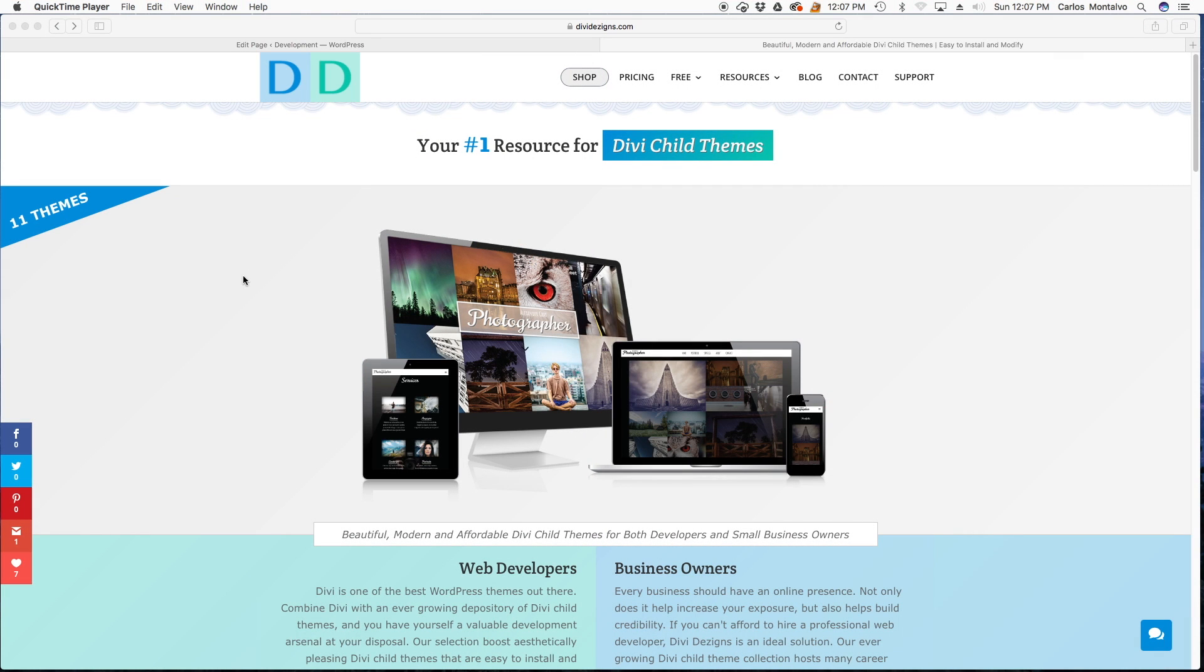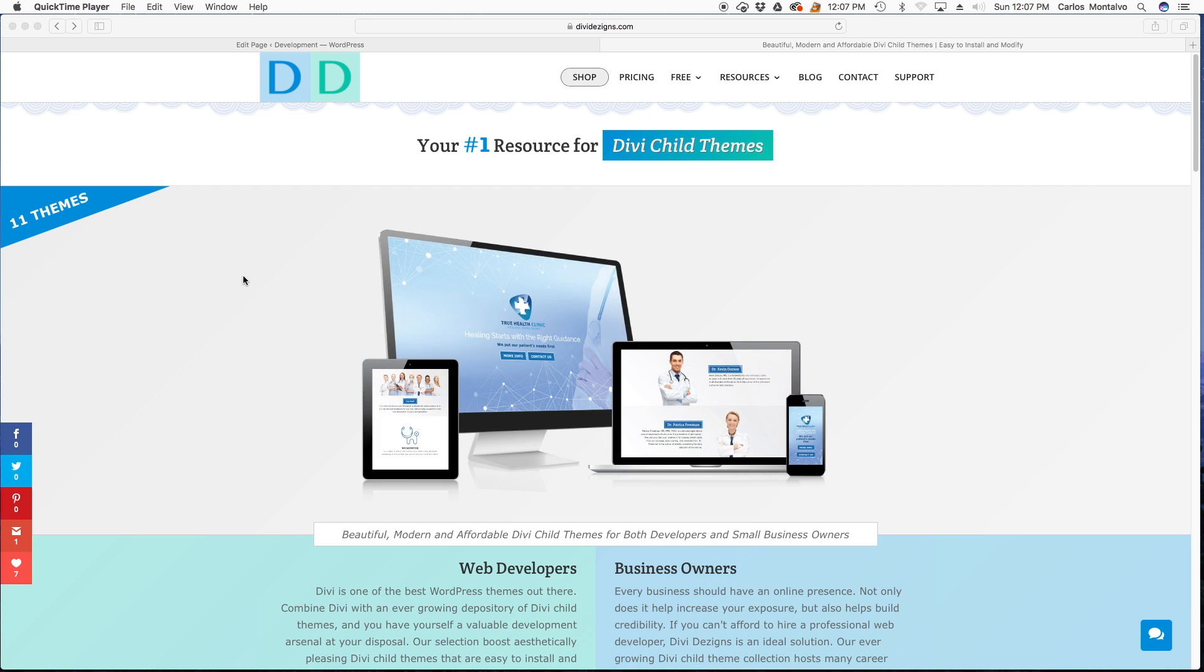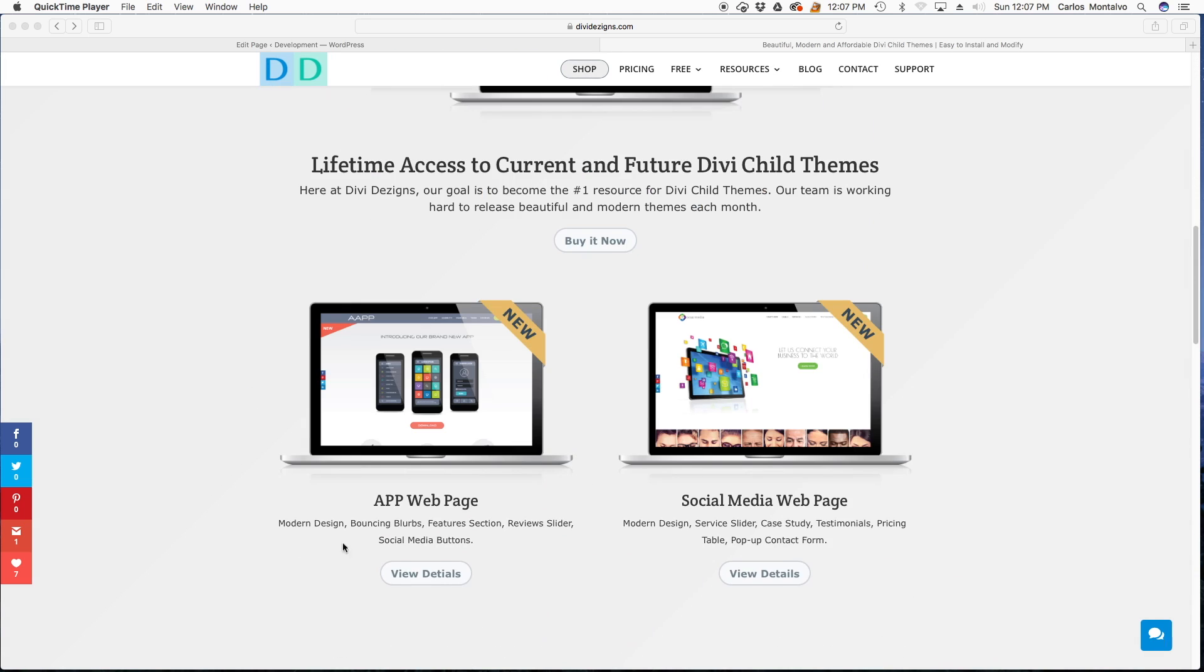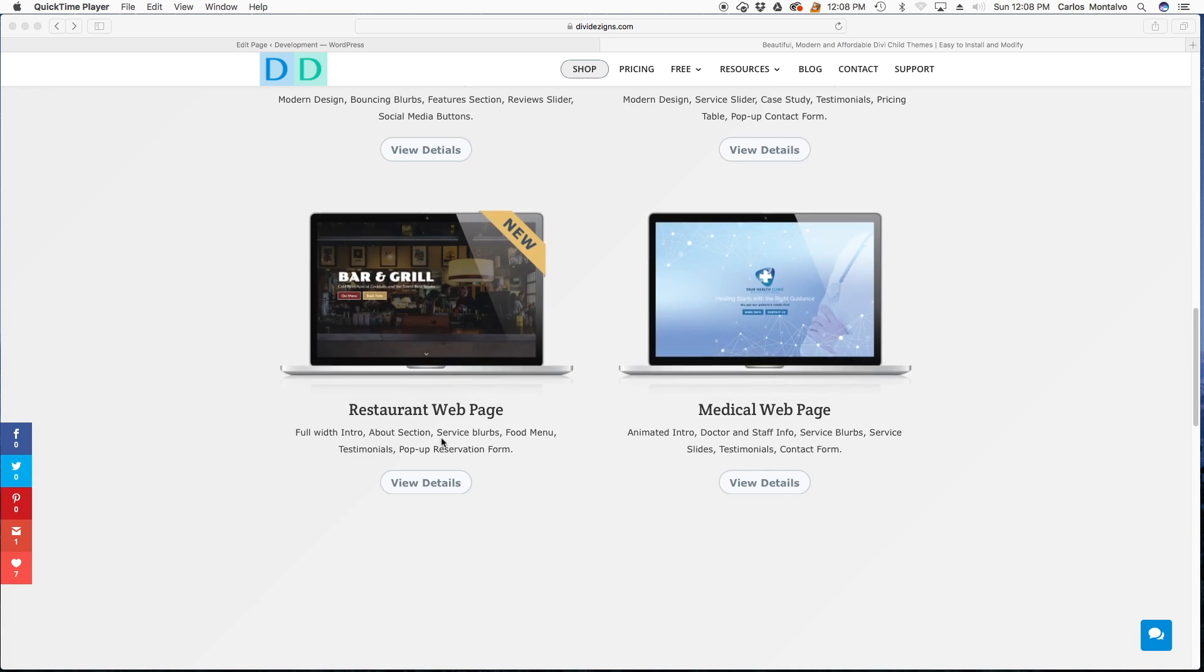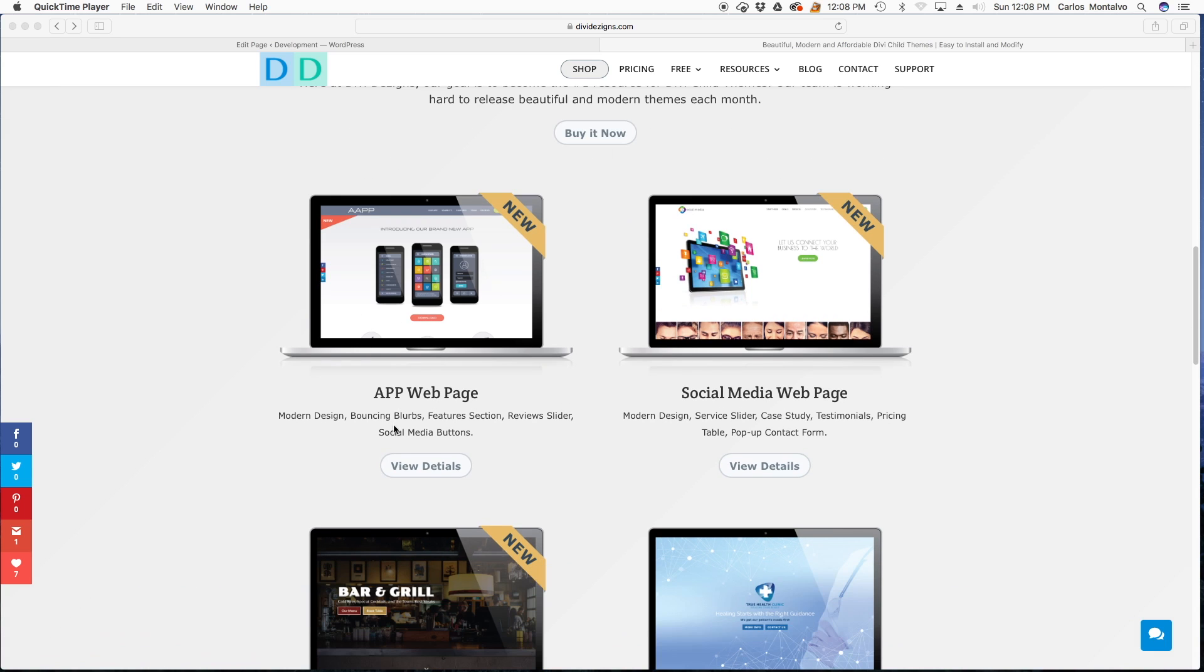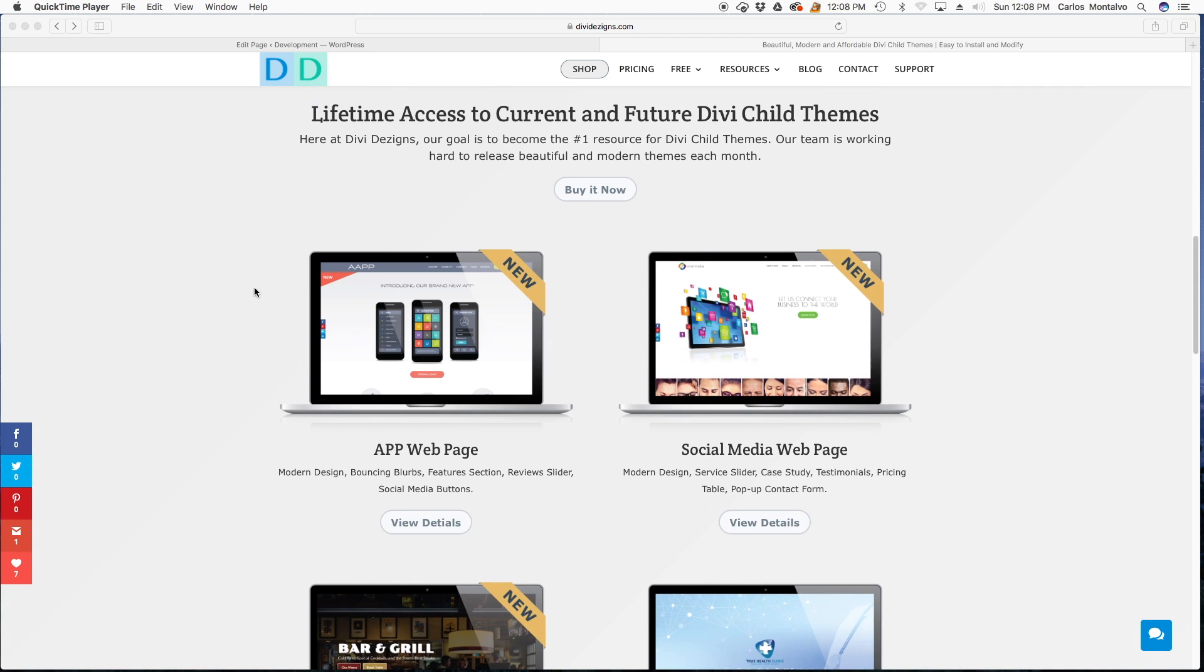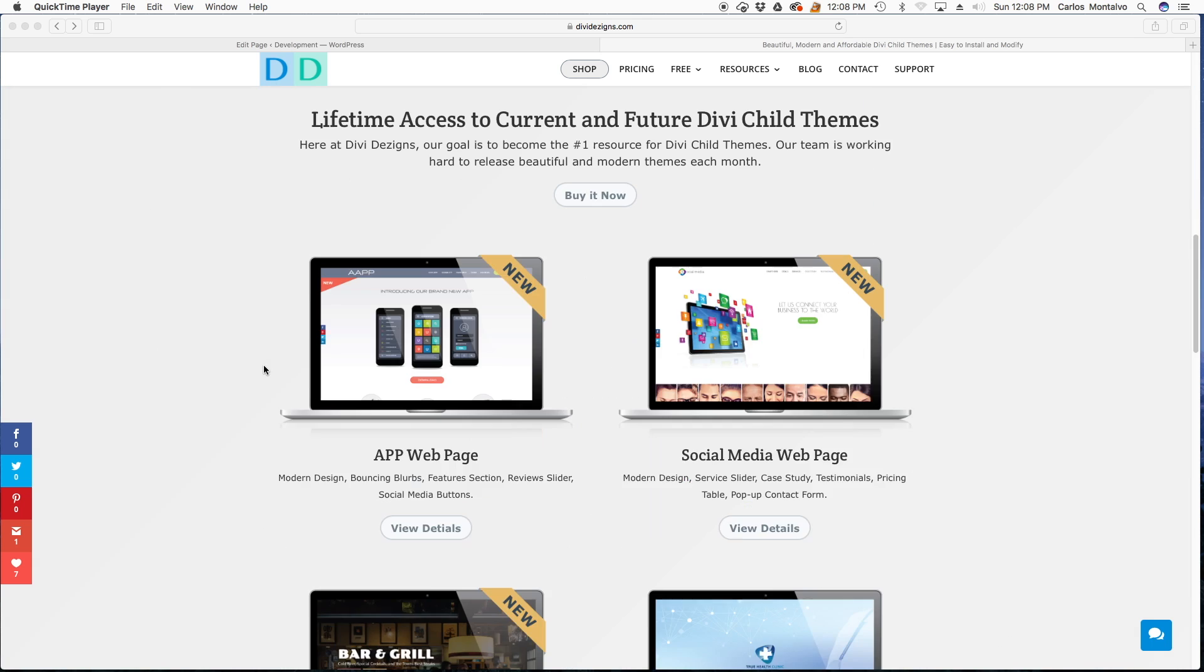Hello and welcome to another Divi Designs tutorial. In today's lesson I'm going to show you how to configure the full width menu. Not all our themes use the full width menu module in Divi. Some of them are custom. The last two themes however are using the full width menu module. So in this tutorial I'm going to show you how to configure that.